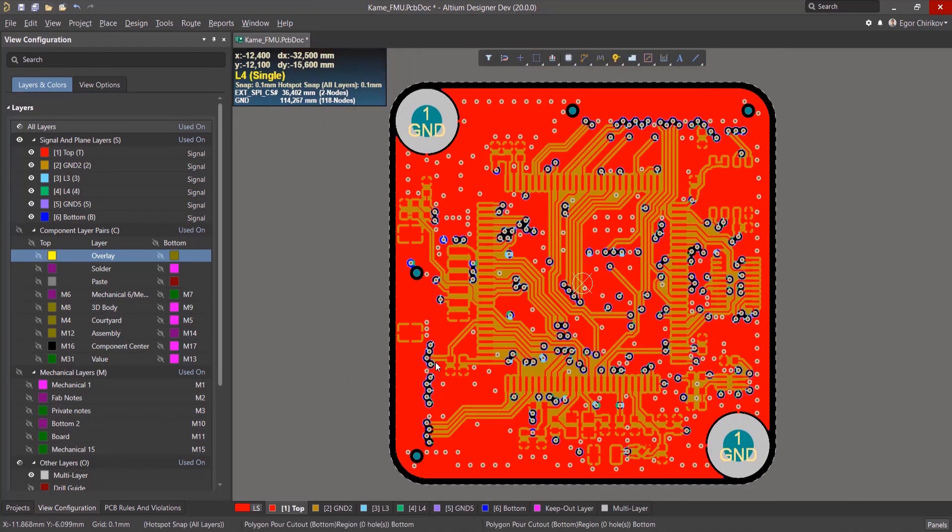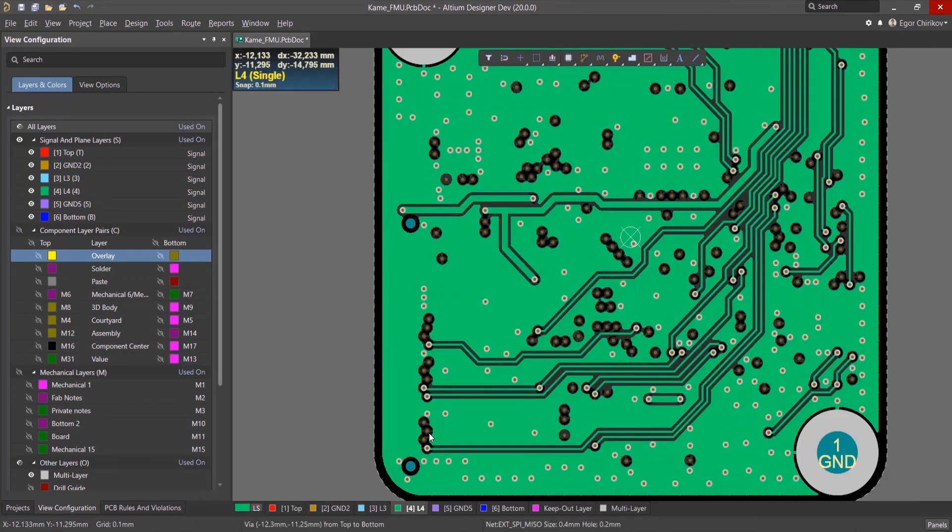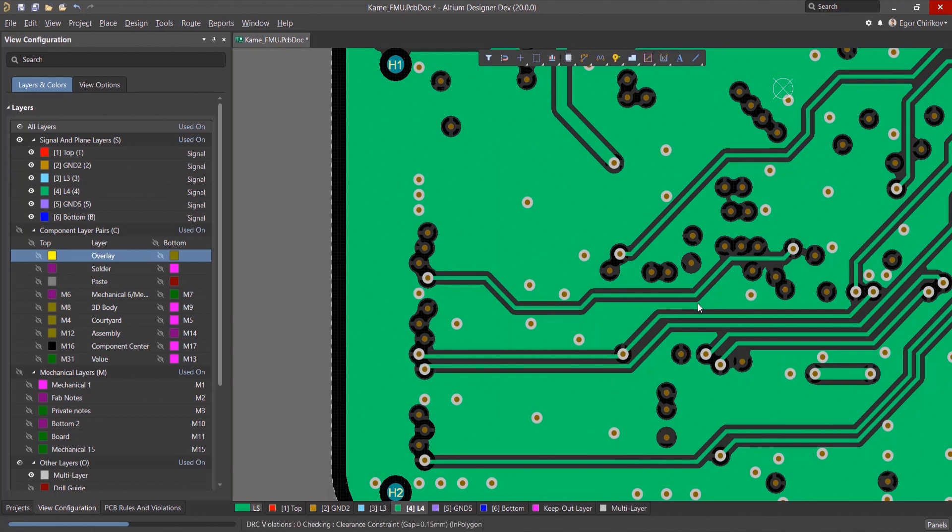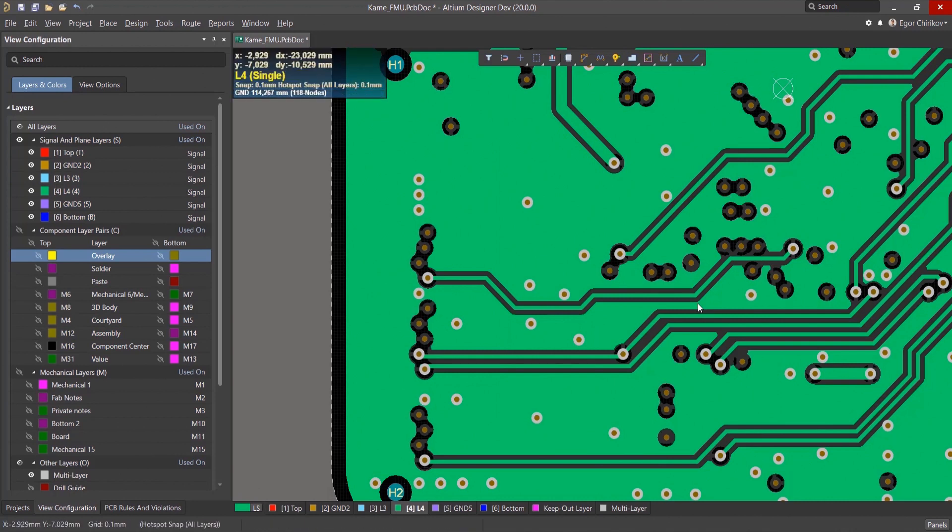After removing the contact areas, if the polygons are not filled automatically, they must be refilled, taking into account the removed contacts.